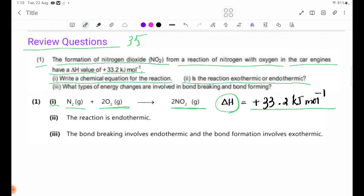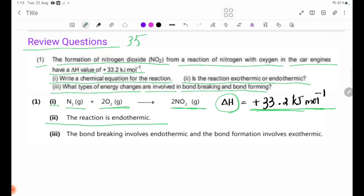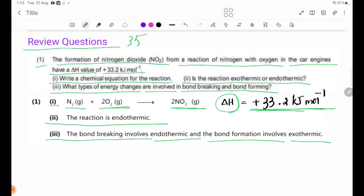The endothermic reaction. Number 3: What types of energy changes are involved in bond-breaking and bond-forming? Bond-breaking involves an endothermic reaction and bond-formation involves an exothermic reaction.